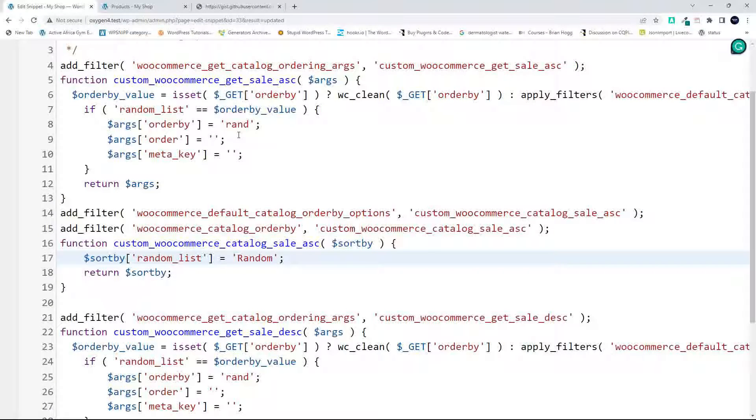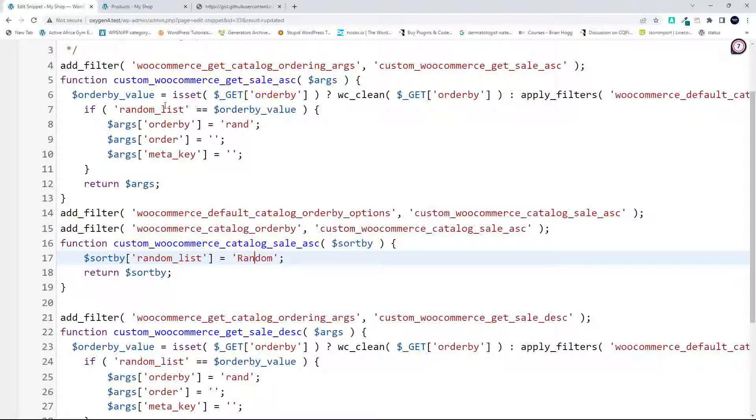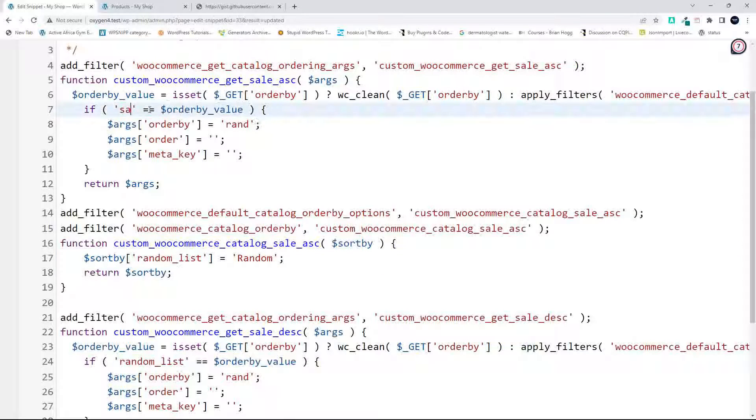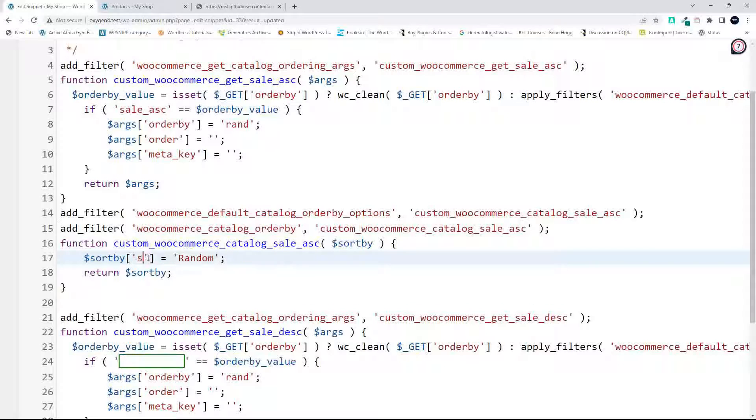You'll also notice here that this word random is the word that appeared here in the drop-down. So going back here, it's important then that random list and random list here are exactly the same. Now this is the sale ascending, so what I'm going to do then is just change that to sale_ascending.